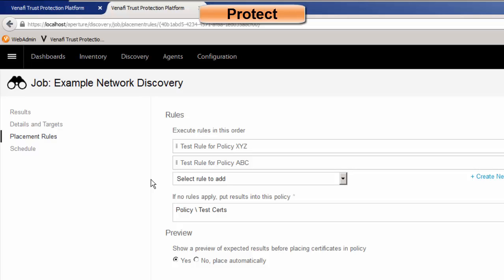We want everything to happen in an automated manner. So a certificate gets discovered, our system analyzes it, and we drop it into the appropriate inventory container.